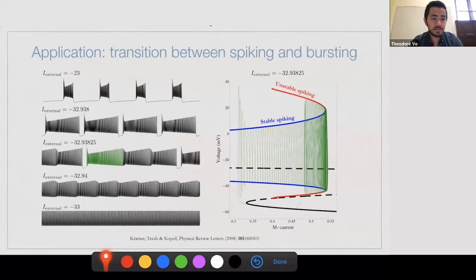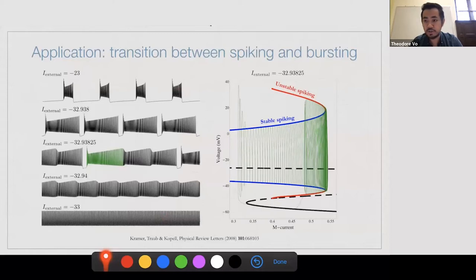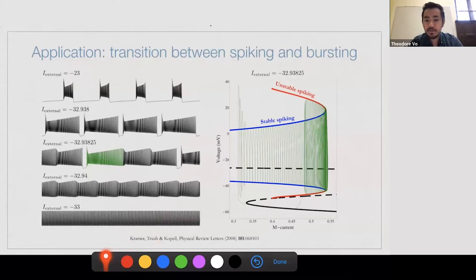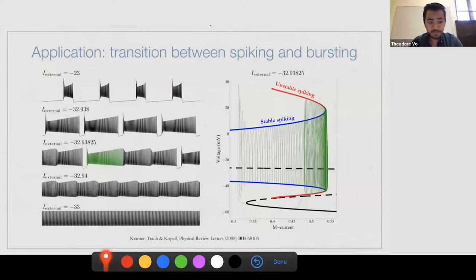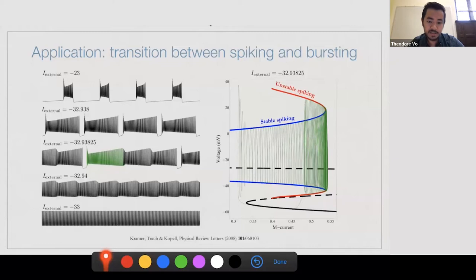The third example comes from a model of electrical activity in a cerebellar Purkinje cell — a large neuron in the cerebellum that uses its spiking and bursting activity to regulate motor movement, learning, and cognitive function. Mark Kramer, Roger Traub and Nancy Coppell found that canards mediate the transitions between tonic spiking behavior and bursting behavior. With these examples, I hope I've made my point that the canard phenomenon is ubiquitous, especially in models from neuroscience, and very often they are the key to understanding the interesting features of rhythms within those models.